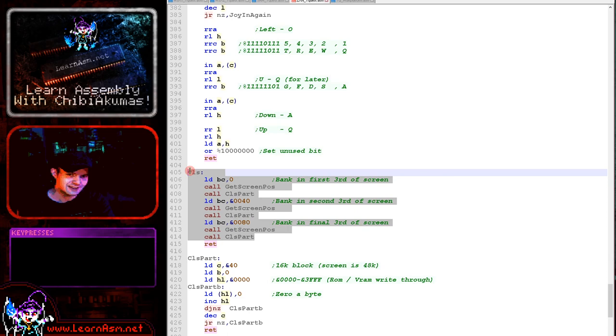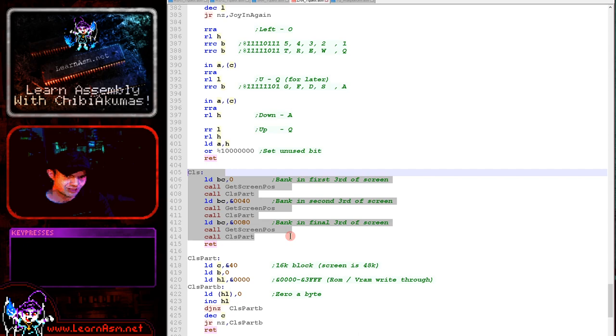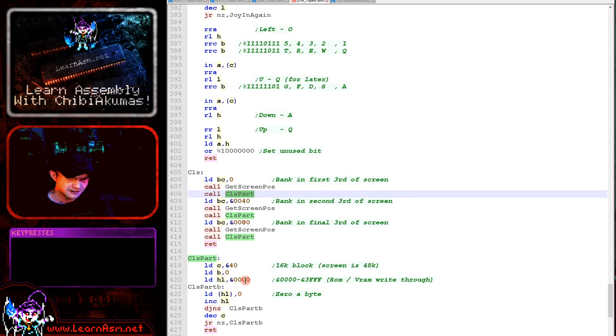Clear screen. This is going to clear the screen because the Spectrum Next is using 48 kilobytes for its screen, but we can only have 16 kilobytes accessible within that low bank at any time. So we're having to do this in three parts here. We're paging in each part using the get screen pause and then we're doing a clear screen of part of the screen here. And that will do the job for us here. So that's what we're doing.